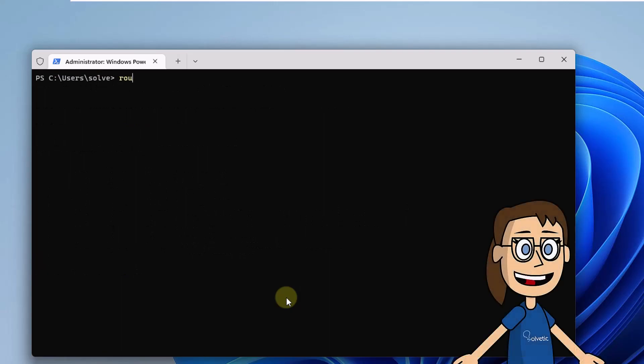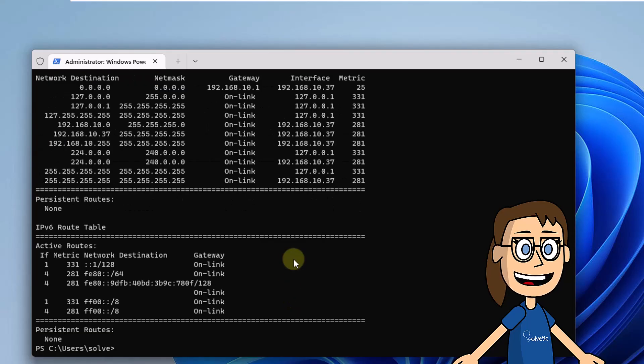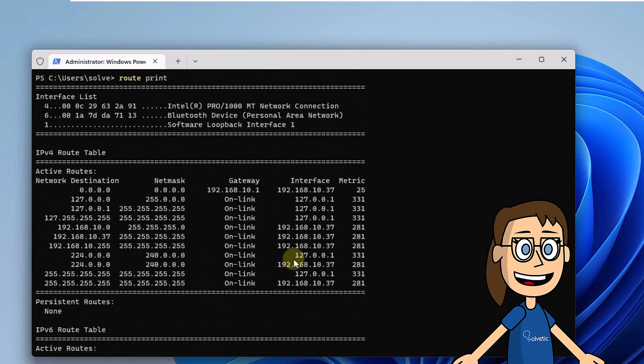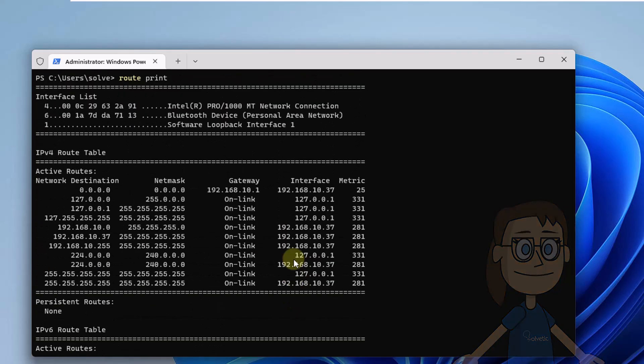After this you will execute the on-screen command RootPrint to clearly know the entire routing table of your computer.